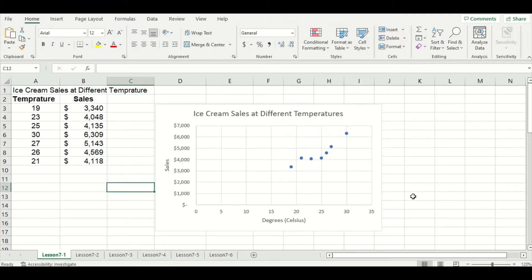Let's take a minute and look at our graph. We have to remember the purpose of a scatter plot is to illustrate a relationship between two variables. As we can see in this scatter plot, as temperature goes up, ice cream sales go up as well.